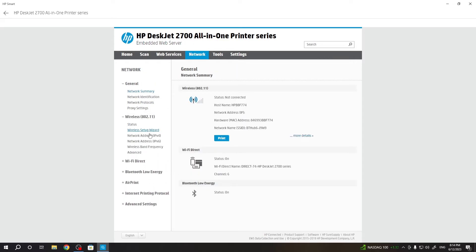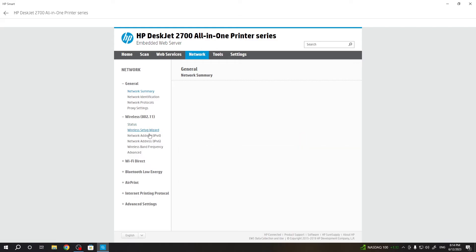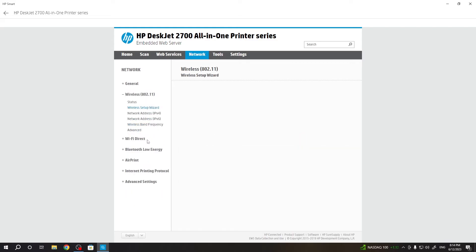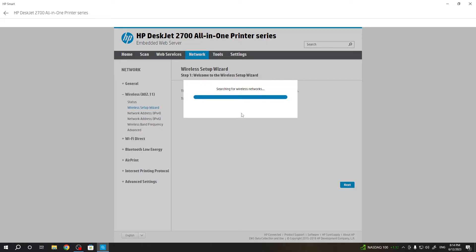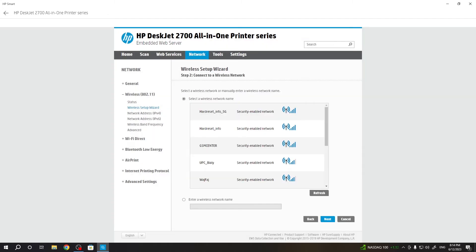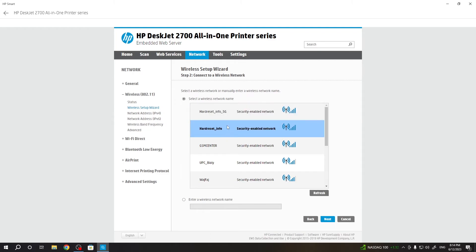Then click wireless and click wireless setup wizard. Click next. Now your printer will scan for Wi-Fi networks. I suggest using 2.4 GHz Wi-Fi networks because this printer doesn't work very stable with 5G networks.